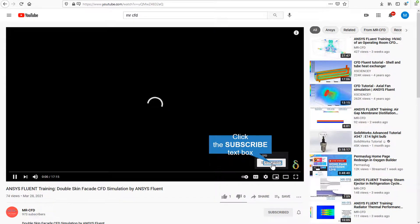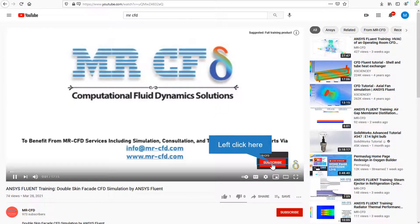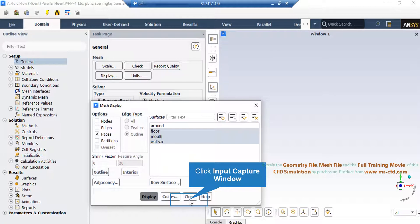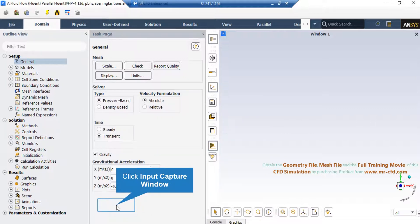If the display mesh button is selected, the Fluent software allows us to display each surface of our computational domain individually. There are also various options for selecting colors to observe the edges of the meshes and even our mesh nodes if such needs arise.